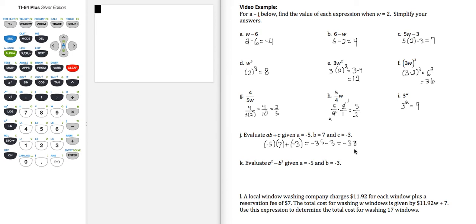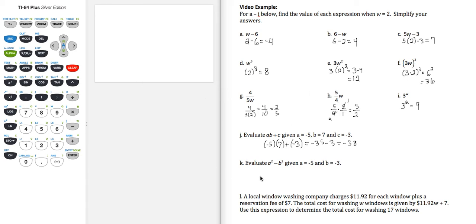And all these can be checked on the calculator. I'm going to use the calculator when we get down to these last two parts, but any of these you can practice putting into your calculator as well.